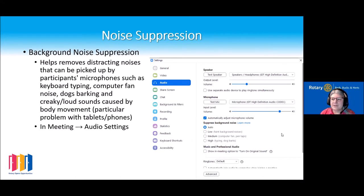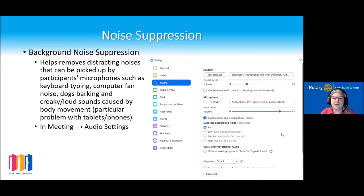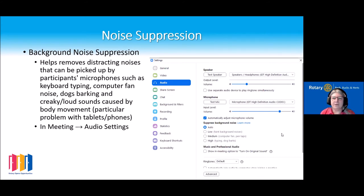Another fairly new function is background noise suppression. This is particularly relevant if somebody is using a tablet, as you get an awful lot of background noise with tablets, or you might get somebody with a really creaky chair. While this cannot be enforced by you as the host, you might want to point someone towards this setting — they can increase the noise suppression, and apparently if it's on high, it should stop phone rings, dogs barking, and other background noise that everyone finds irritating.